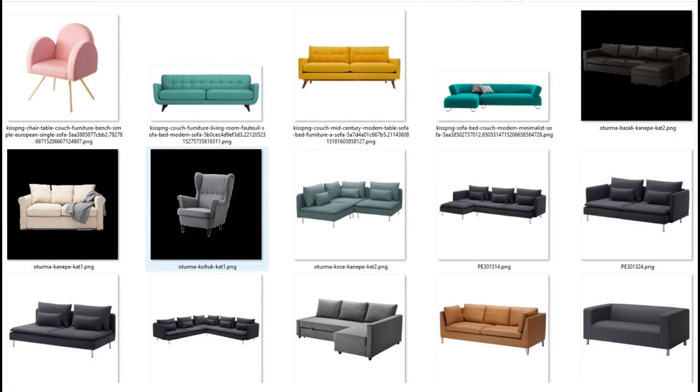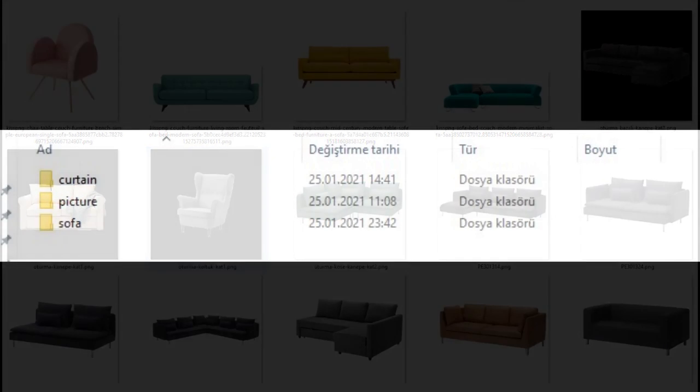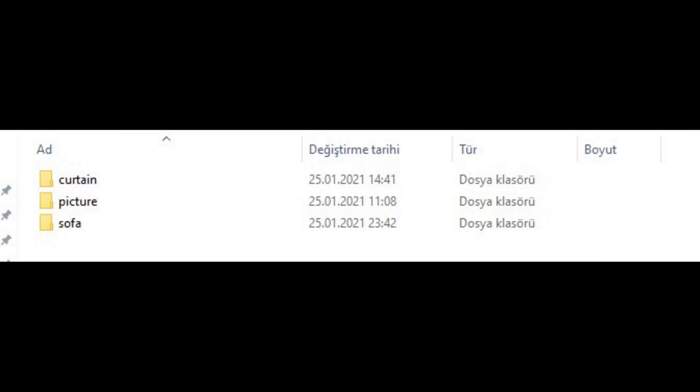To create our database, we download furniture pictures from IKEA website. Our pictures PNG formatted and we remove their backgrounds. Currently, we have curtain, picture, and sofa images.